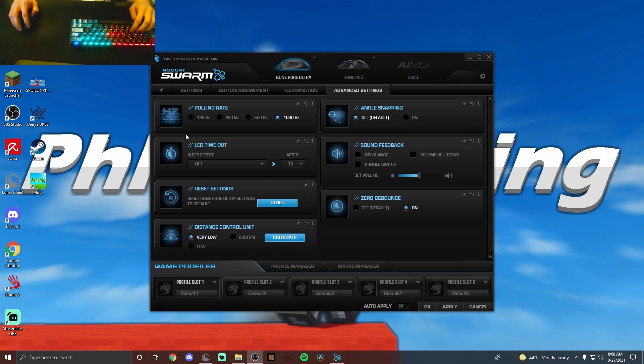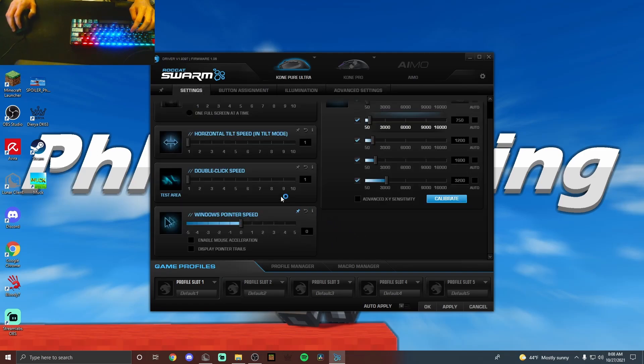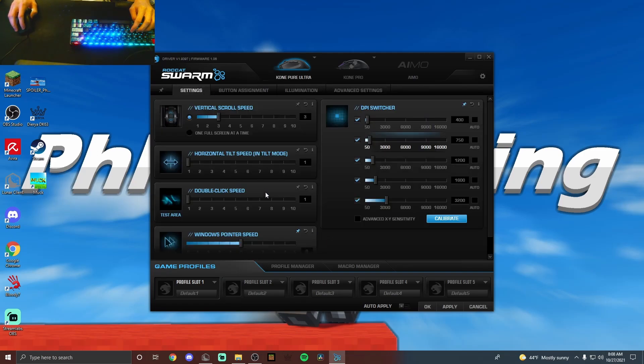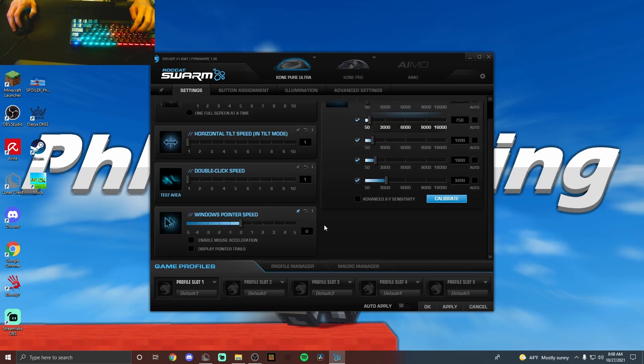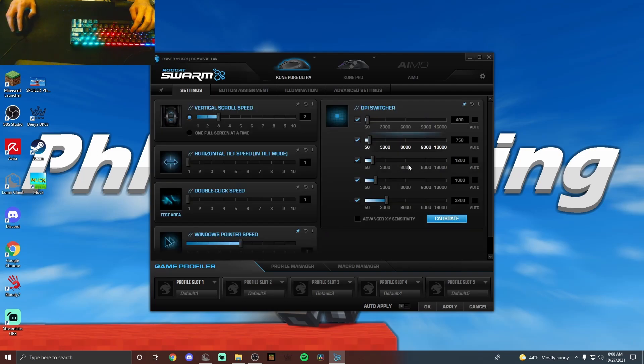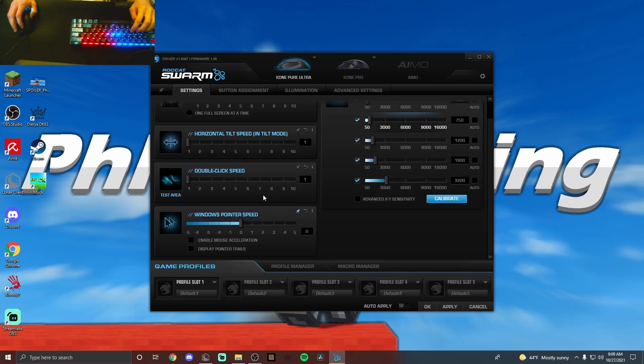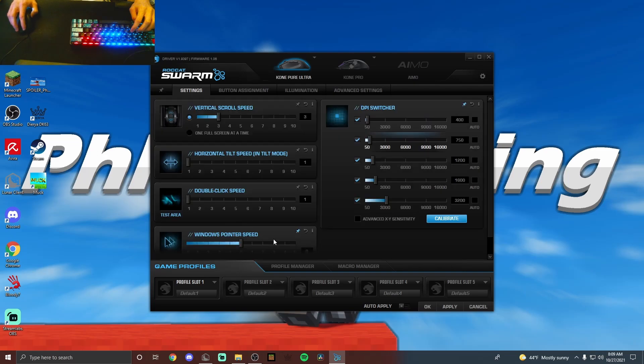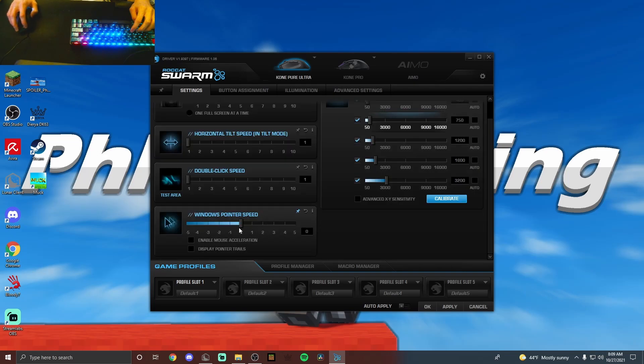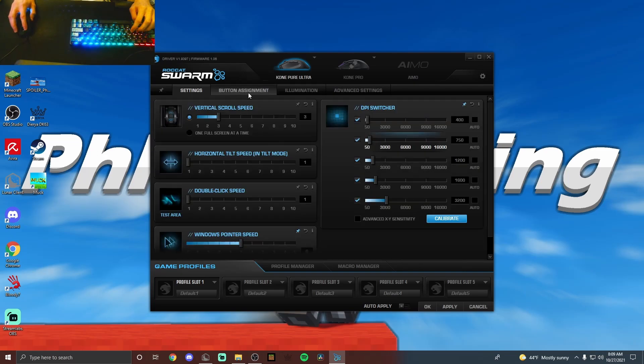Now once you've opened this up, go into settings. Make sure that double-click speed is at one, DPI is whatever you want it to be, and leave Windows pointing speed at normal. It doesn't really matter that much.